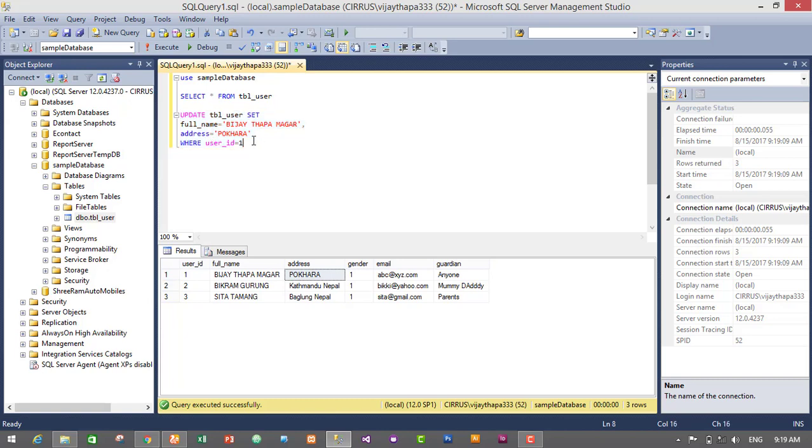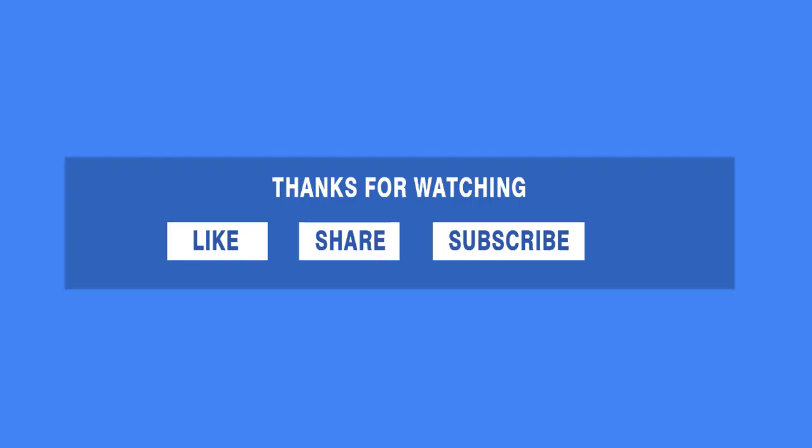So this is it for today. In the next episode I will show you how to remove or delete data in your table using query in MS SQL Server 2014. So till then, see you soon. Bye bye.